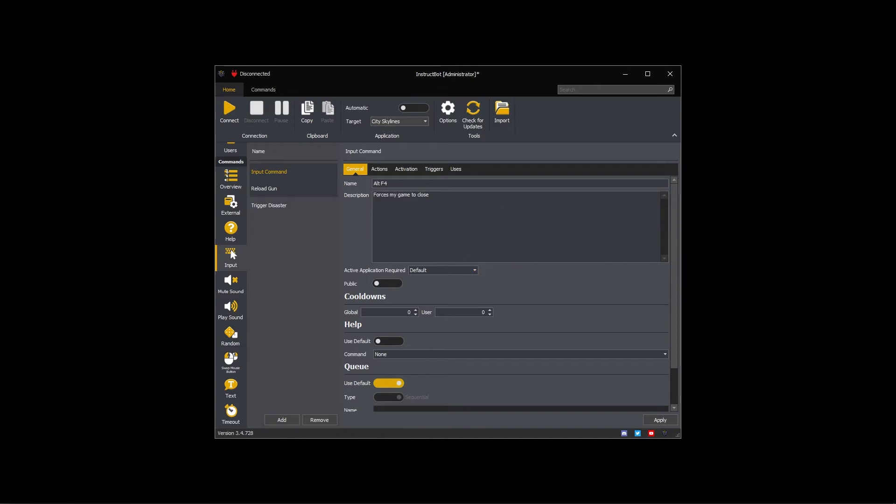Required will ensure the command is only executed when the active application has input focus. Unrequired will not check to see if the active application has input focus and instead just execute the command.